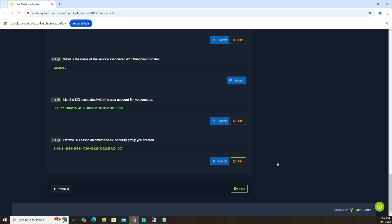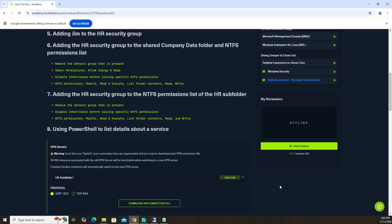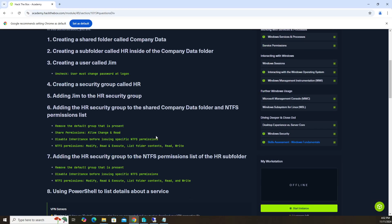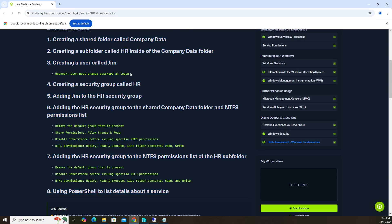And that's it, guys. That wraps up the Windows Fundamentals skills assessment. As you can see, I didn't follow every step — it was pretty much creating a folder without having to name it, and then creating the user Jim, where we did have to be specific. That was pretty much it. I hope you found that video helpful and useful. If you did, please like the video, subscribe to my channel, and we'll talk to you guys later.